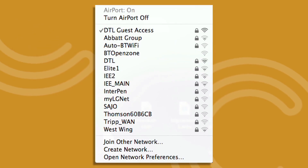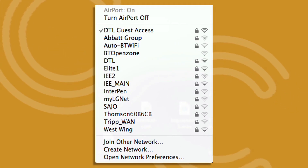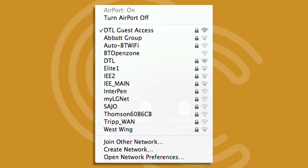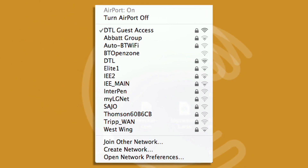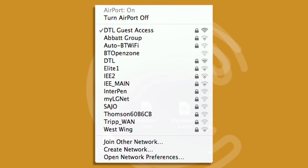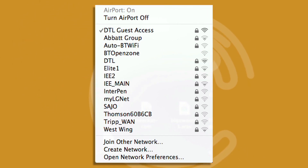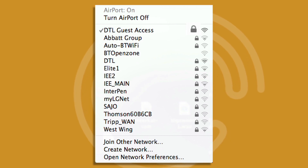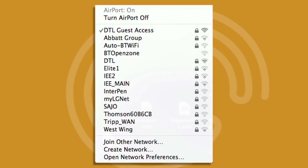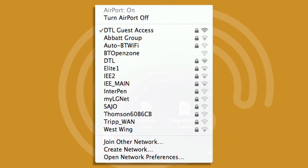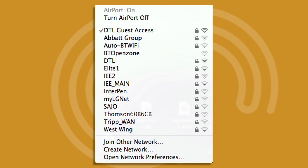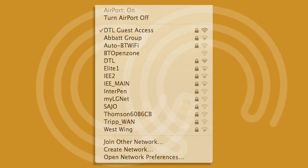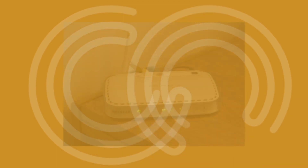You can find out whether your connection is secure by looking at the available networks list on your computer. If the name of your broadband connection is listed with a padlock sign next to it, you're password protected. If not, your network is open for anyone to join.